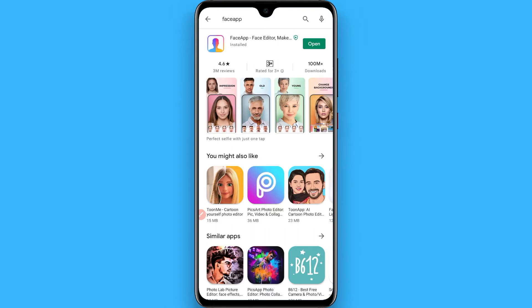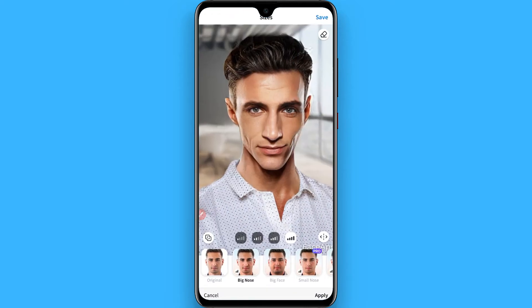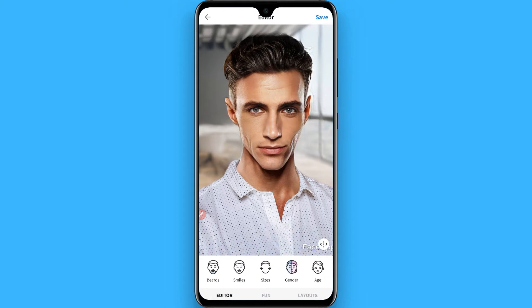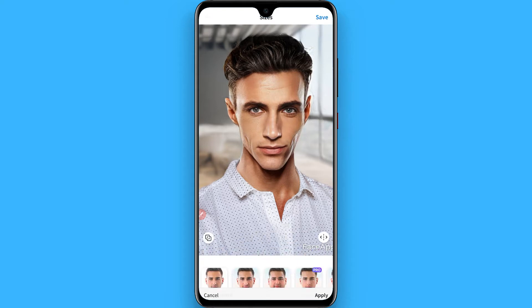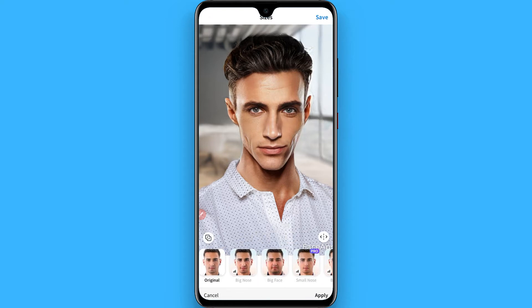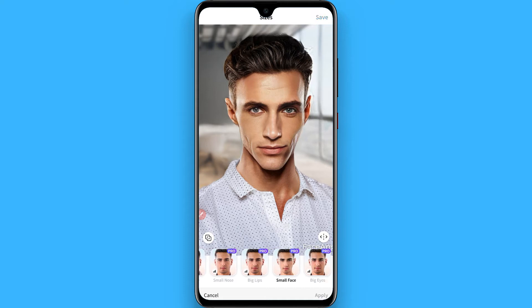I have already installed it on my phone, so I simply open it from here. After that, select any picture and go to the editor, then go to the Sizes section, where you will see multiple options.